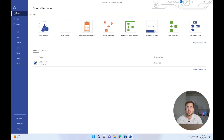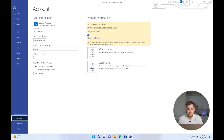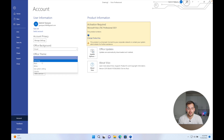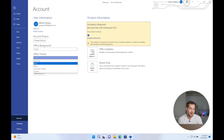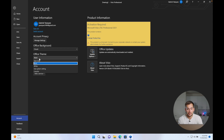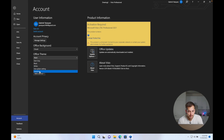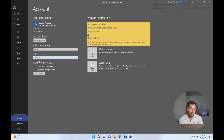The next feature in Visio 2021 is dark mode. In the File tab, scroll down to Account, then select Office Theme, and we have various different options here. Your standard dark mode would be the black one, and you could also do colorful or dark gray.